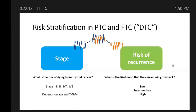Risk stratification means figuring out your stage. Staging has to do with the risk of dying from thyroid cancer — what are the chances this is going to change your life expectancy. The vast majority of thyroid cancer patients fall into stage one, which has a long-term survival of 98 to 100%. So for most patients, the answer will be it won't impact life expectancy at all. The other way we risk-stratify is by risk of recurrence — what's the likelihood the cancer is going to grow back.